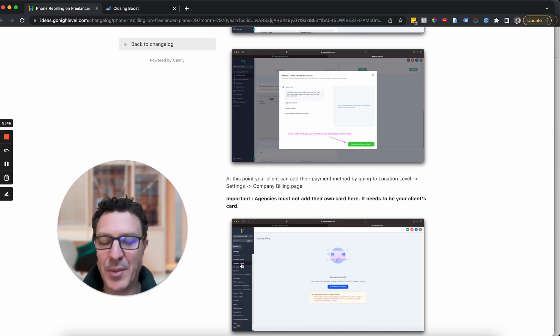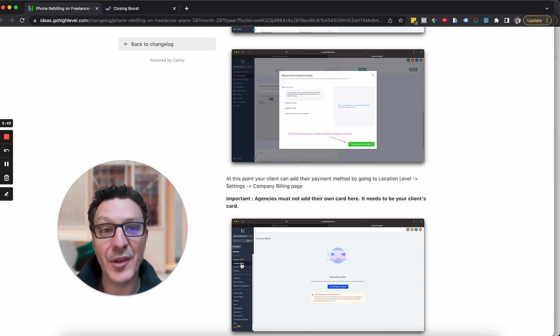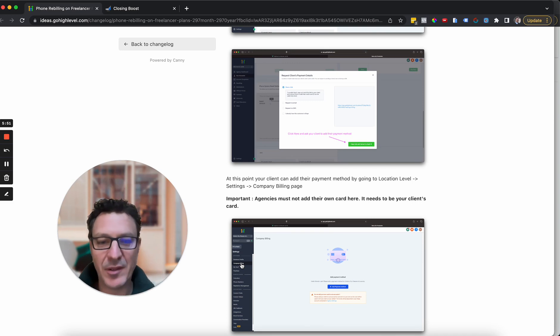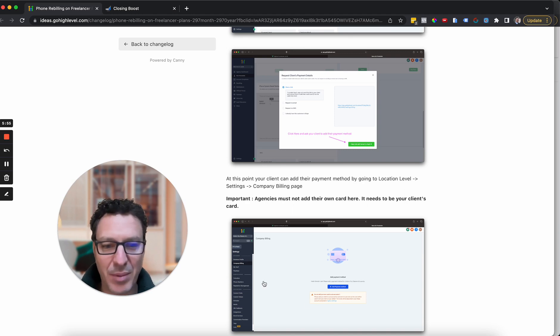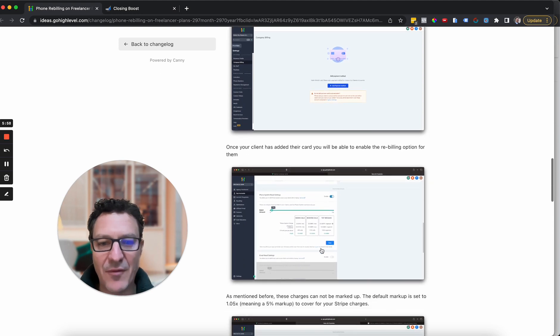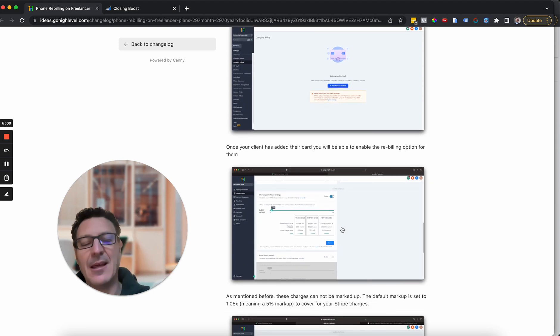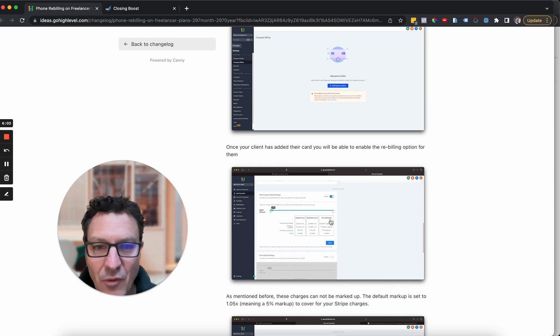So this is a company billing aspect that's what we're familiar with on the SaaS plan. Now we're seeing this on the agency or the freelancer plan where they can come in and add their payment method. Once they've added their payment method in there, that's going to enable the rebilling.